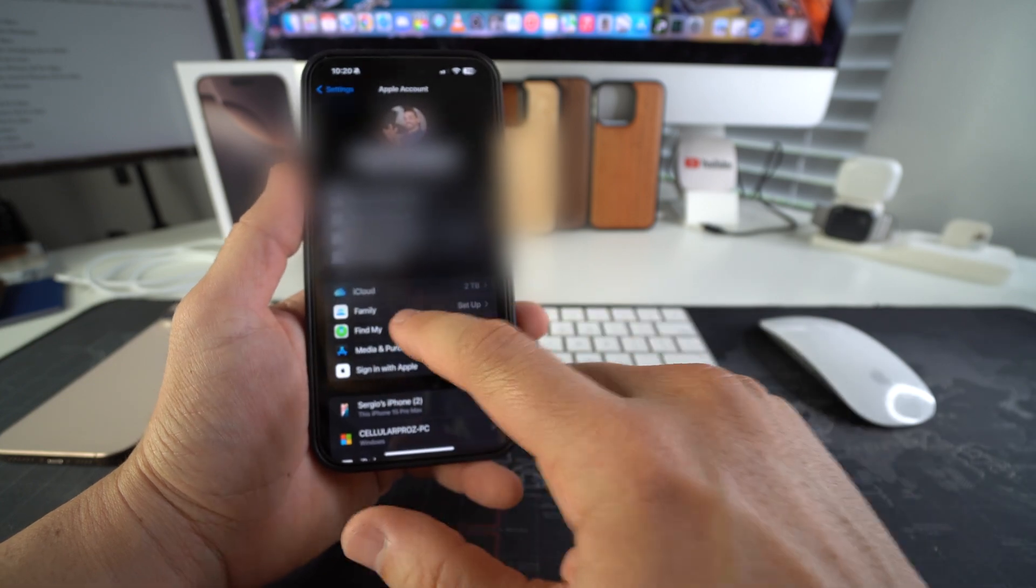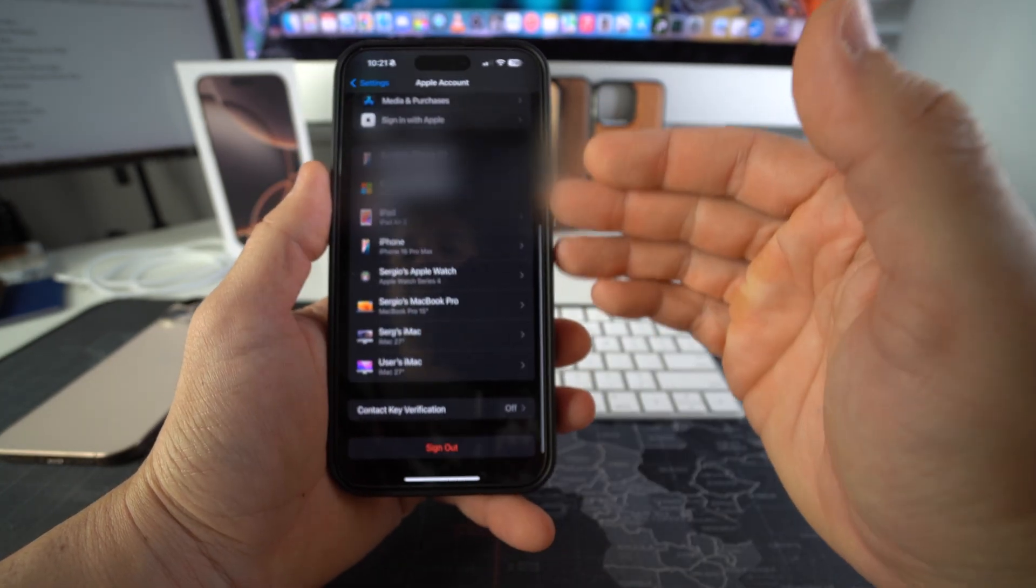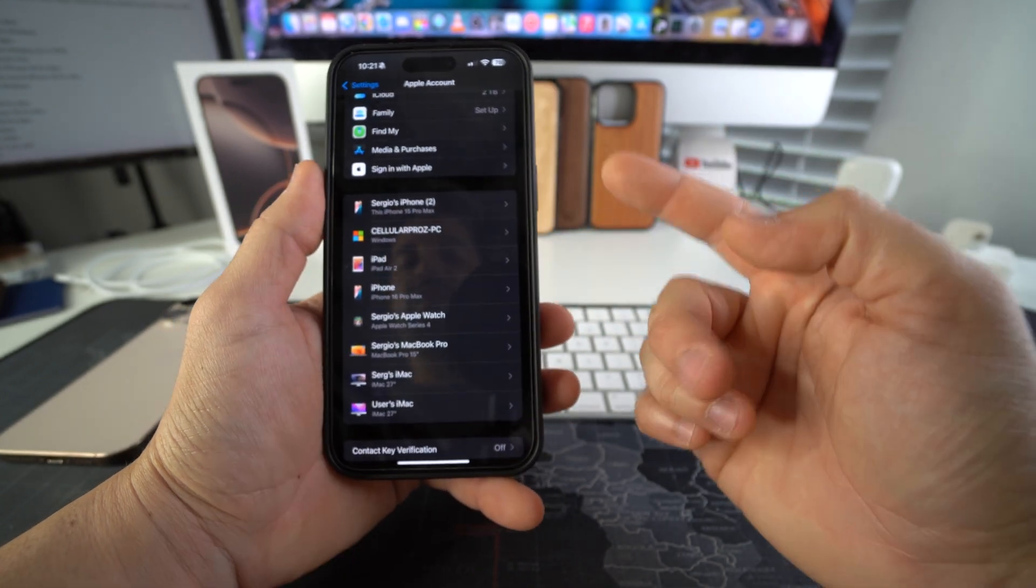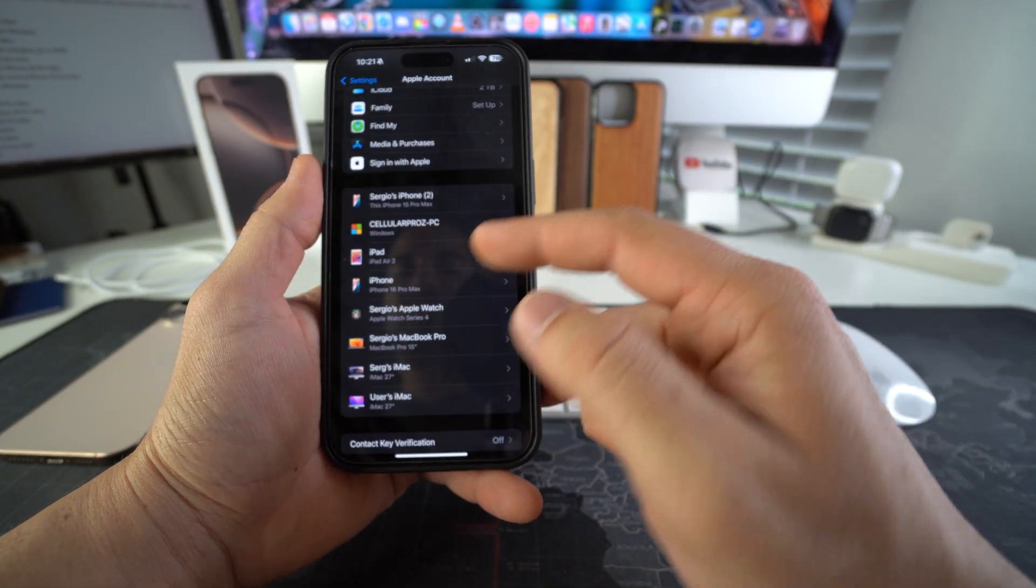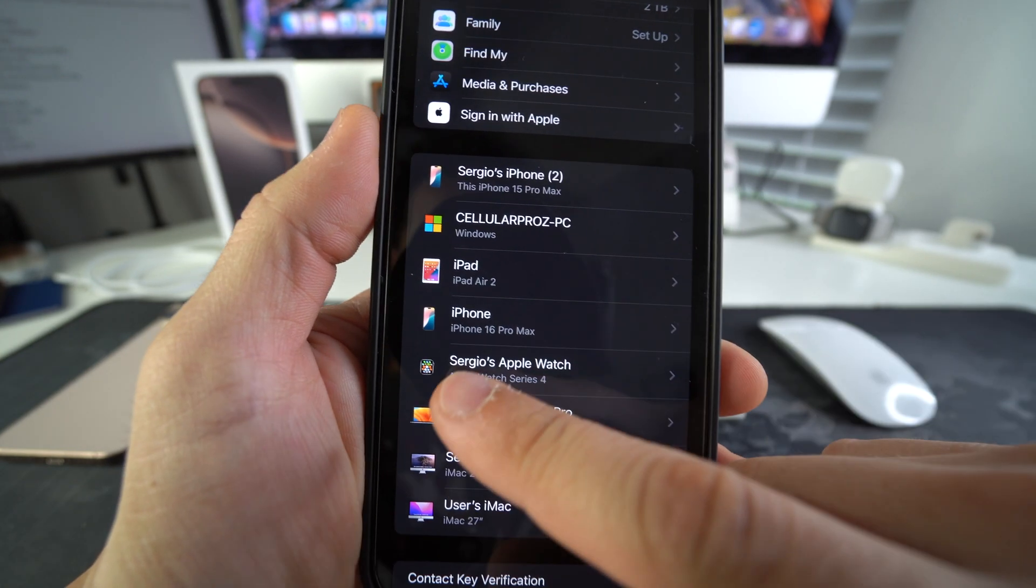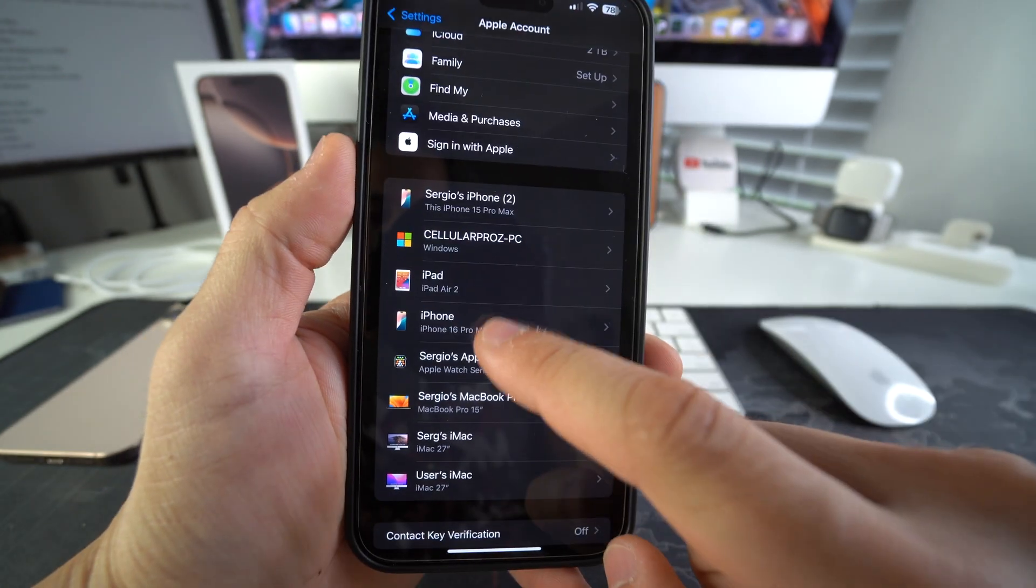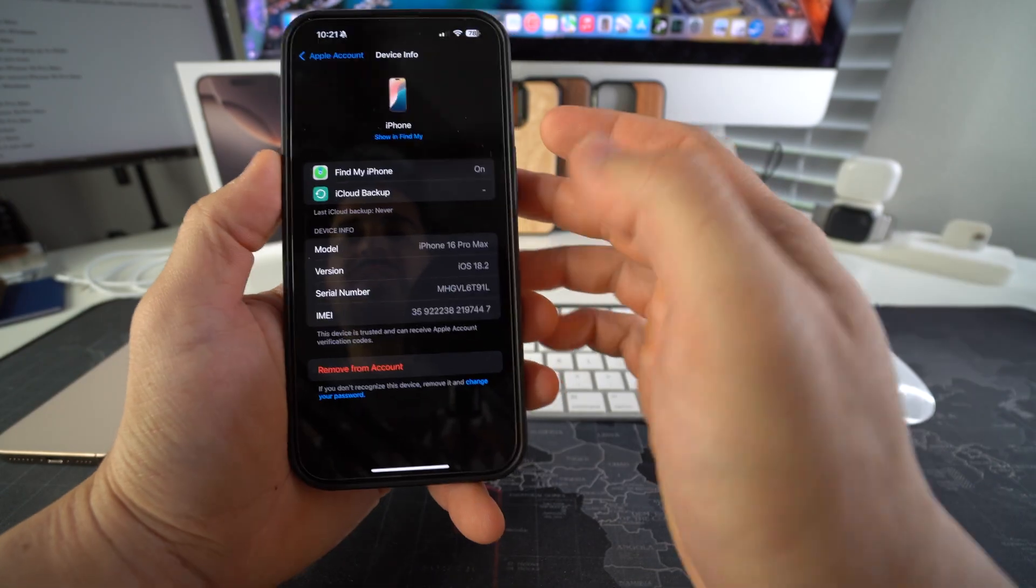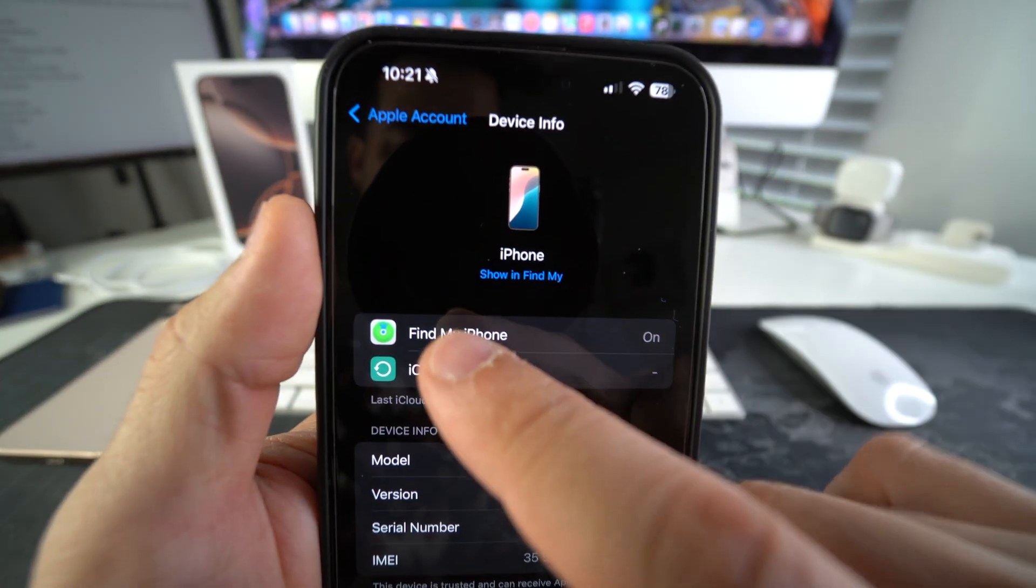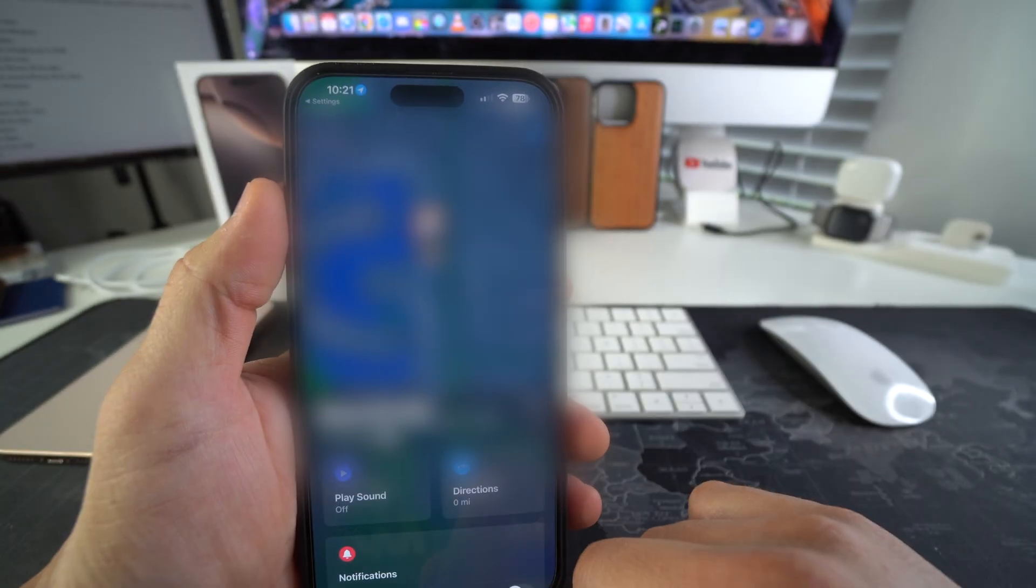And here you select Find My. Once you're logged in you will see the list of all your devices here. Okay, so your iPhone 16 Pro Max should show up here. As you can see, mine is right here, iPhone 16 Pro Max. So we're going to go ahead and select it and as you can see, Find My iPhone is on. So now we're going to select Show in Find My.